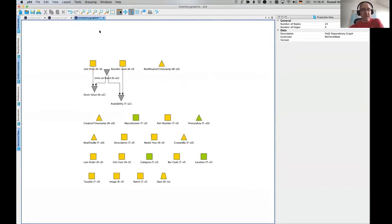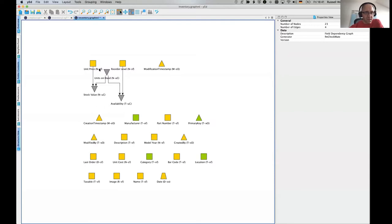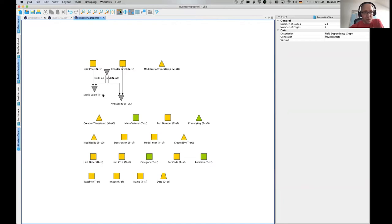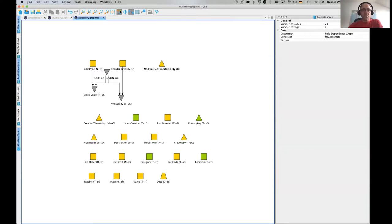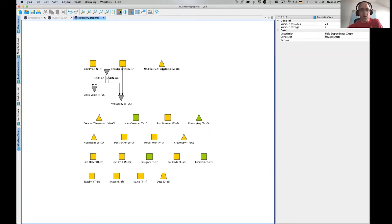It looks a bit better. Okay. So now we can see even better. Now we can see that the unit price is a number field, stored field. Stock values is a number field, unstored calculation. Modification timestamp is a M field. The abbreviations of the letters are the shortcut keys. So you do command M to get the timestamp.